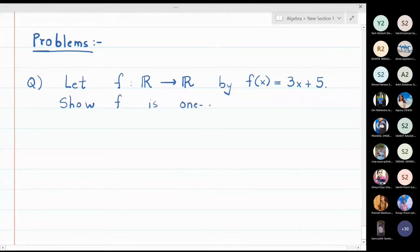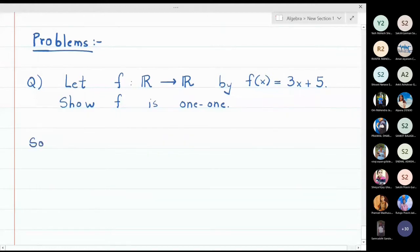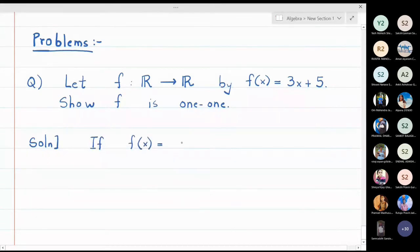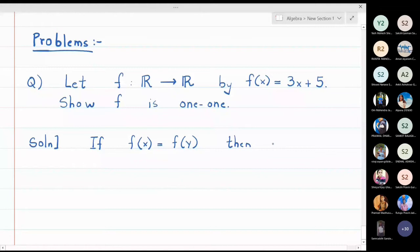The definition of a one-one function states that if f(x) = f(y), then x must be equal to y. This is the definition of a one-one function which is usually used while solving problems, so this is just a recall of the definition.